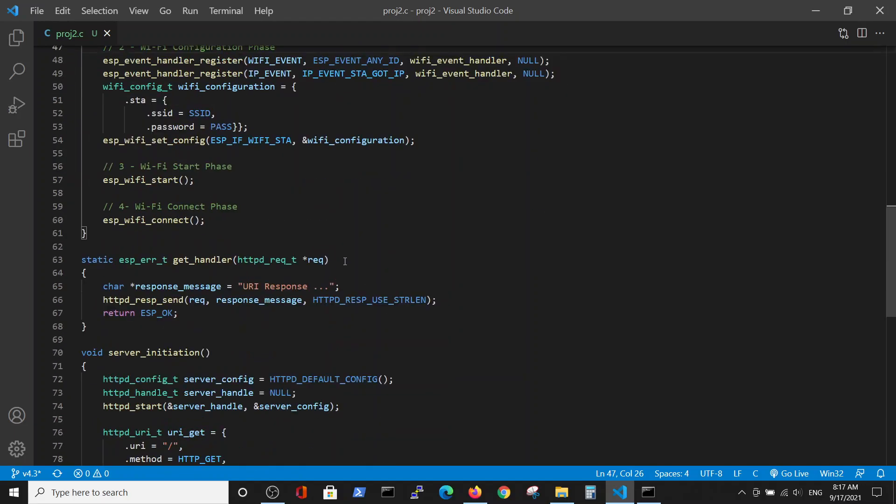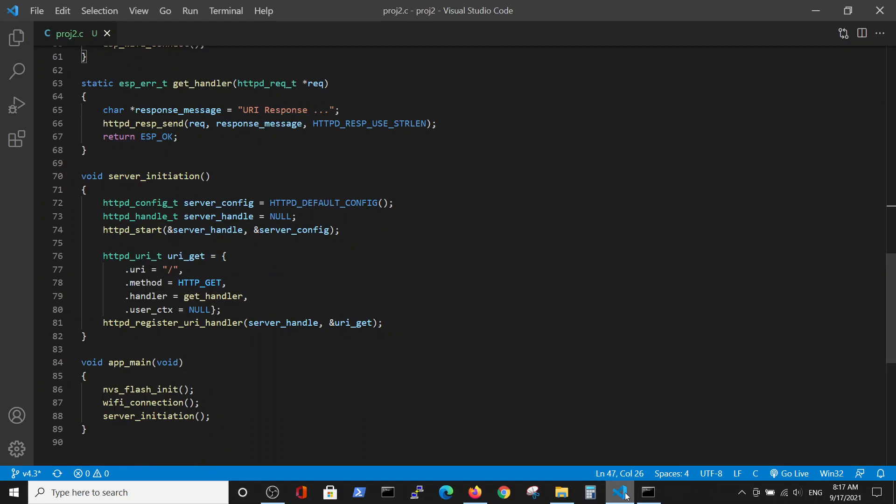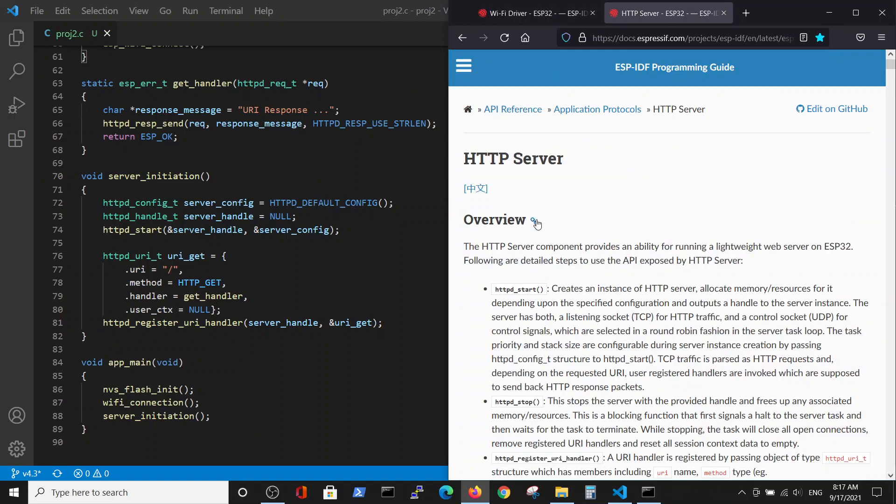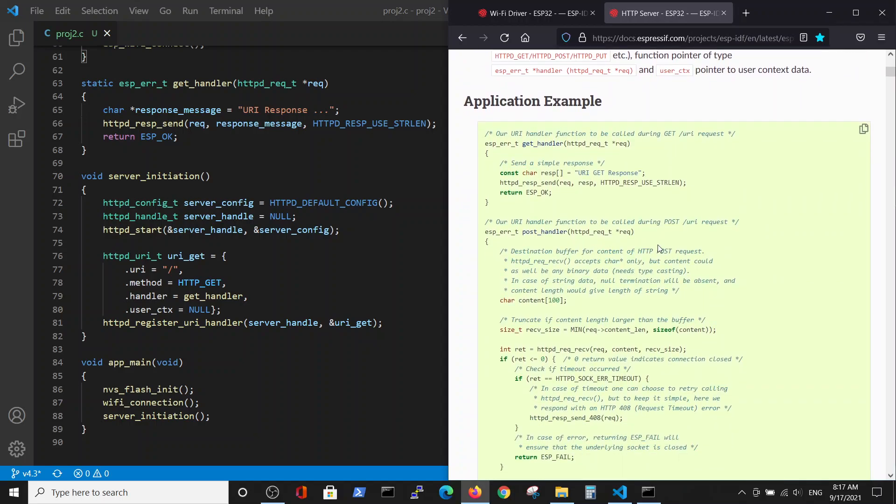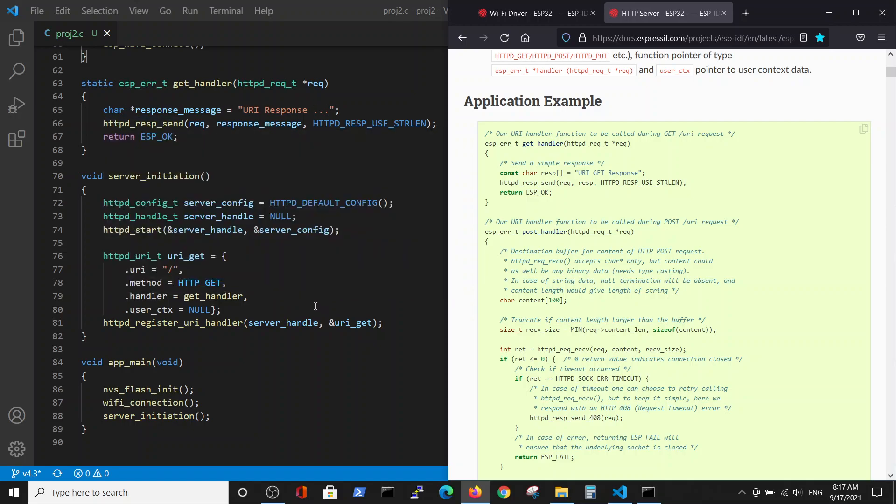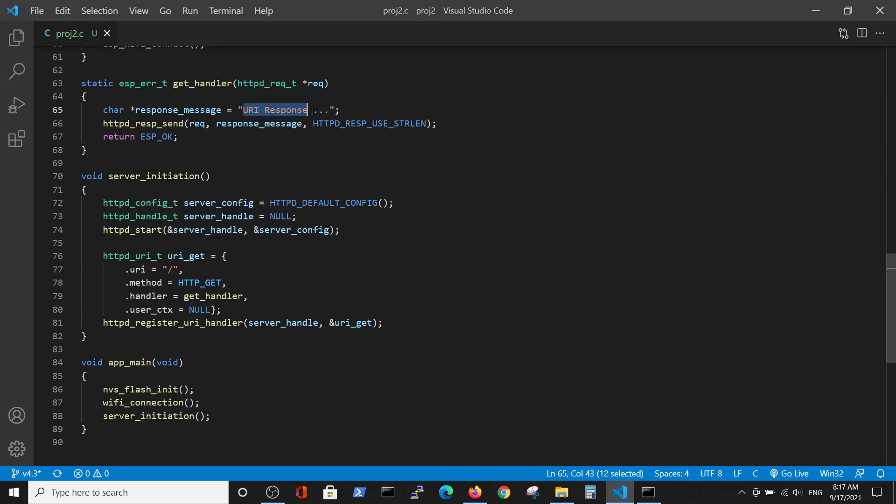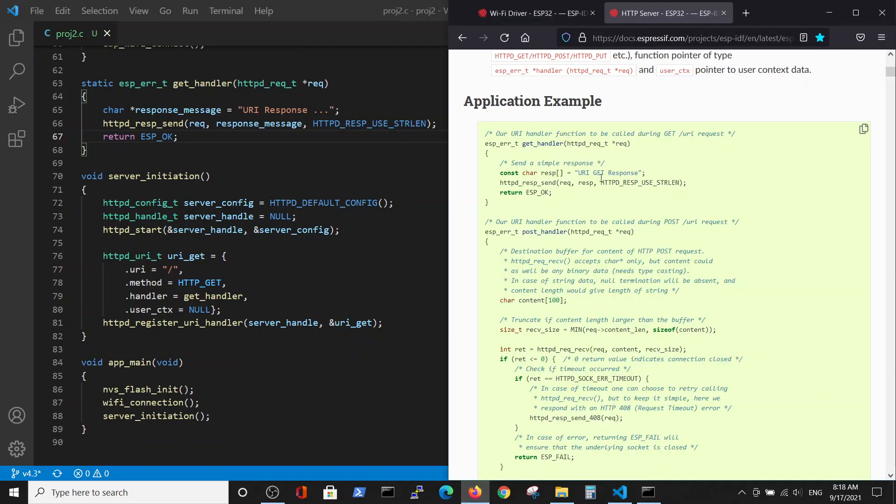In this video we are going to talk mostly about the server initiation. Server initiation is explained inside HTTP server. Here we have an example which explains how to build a handler. The handler for the HTTP request will have a response message. This message will send this message to the requirer, and the response message has the message itself, which is defined here, URI response, and also the length of this response message. You can see here the example of the implementation.